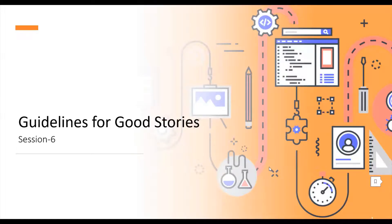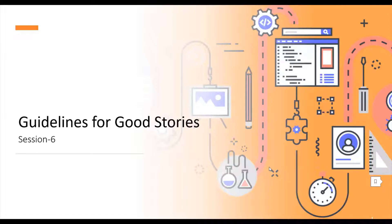In this video, we are going to talk about a few guidelines for writing good stories. With a good foundation of what stories are and how to identify key user roles and the role of acceptance testing, now we turn our attention to some additional guidelines for writing good stories.